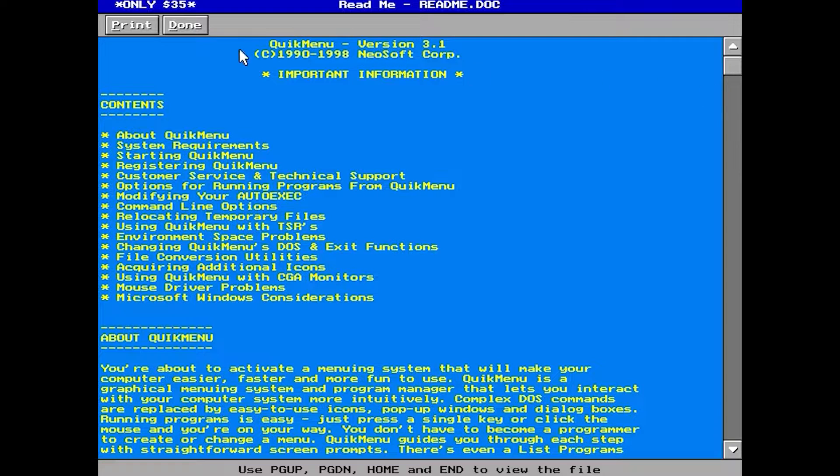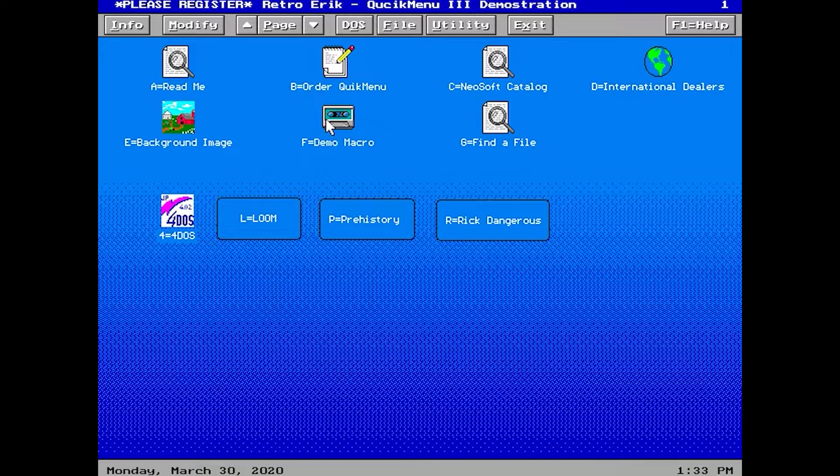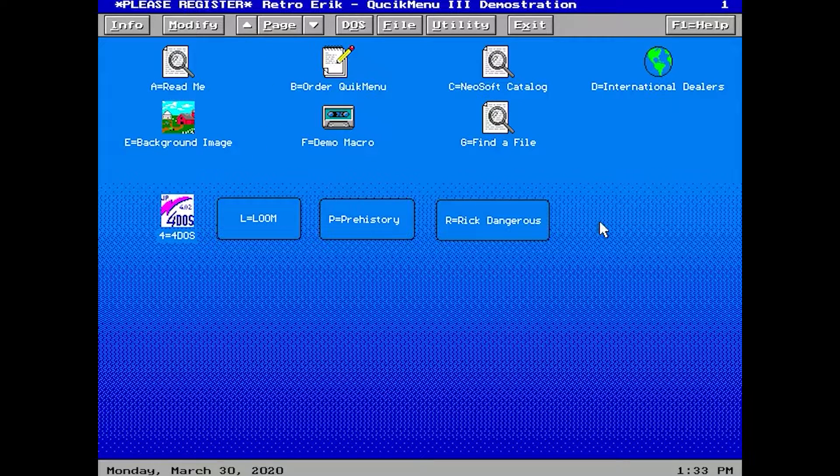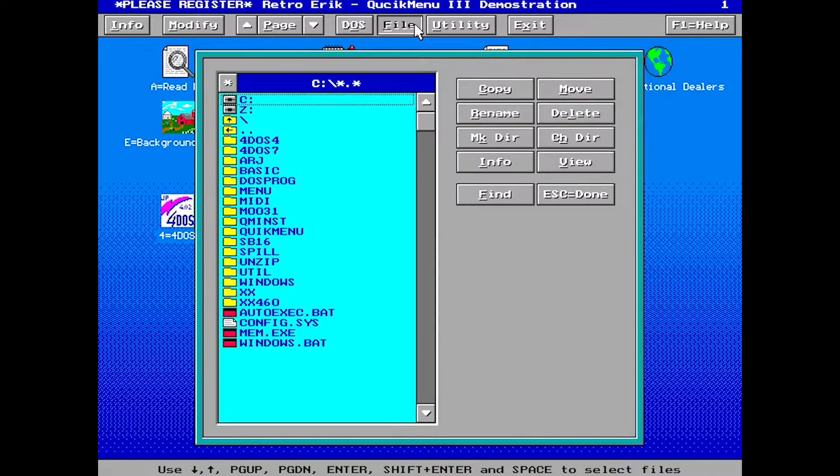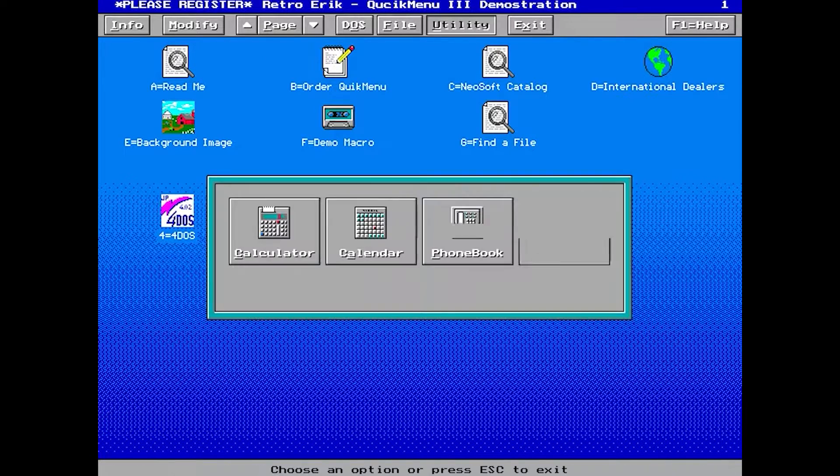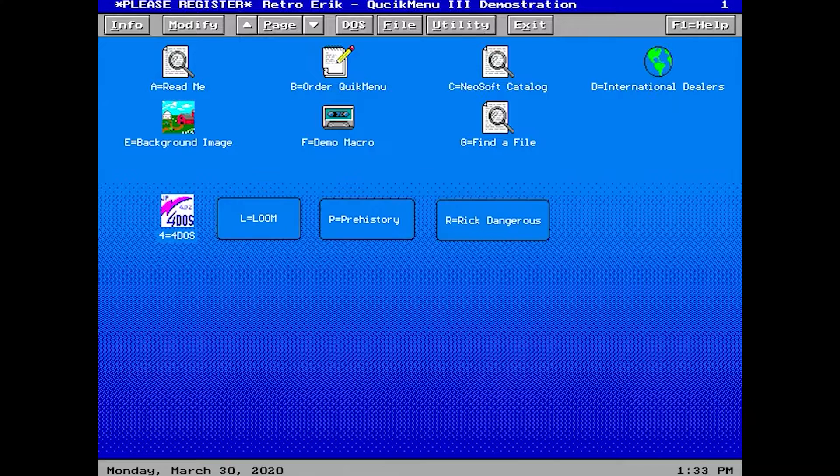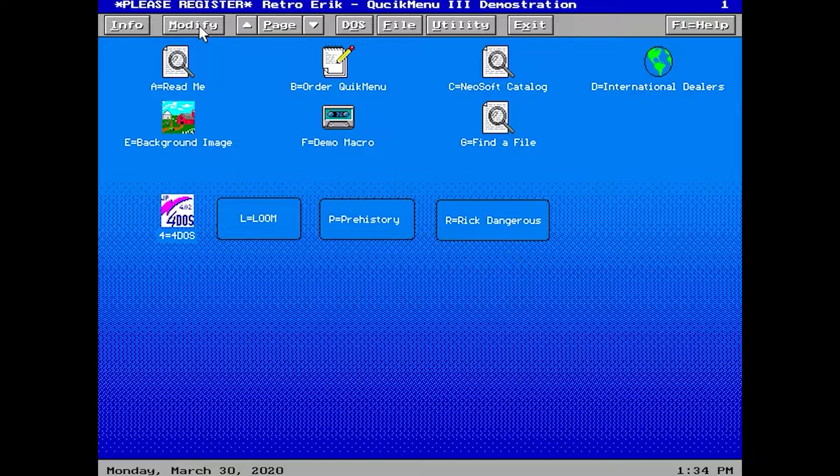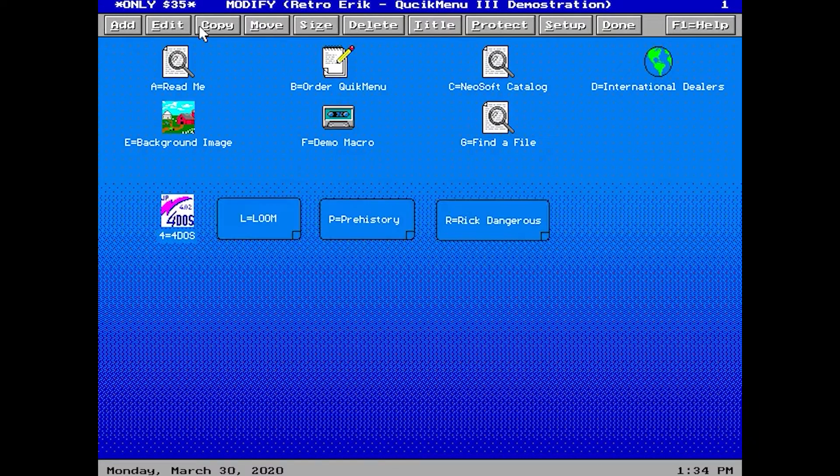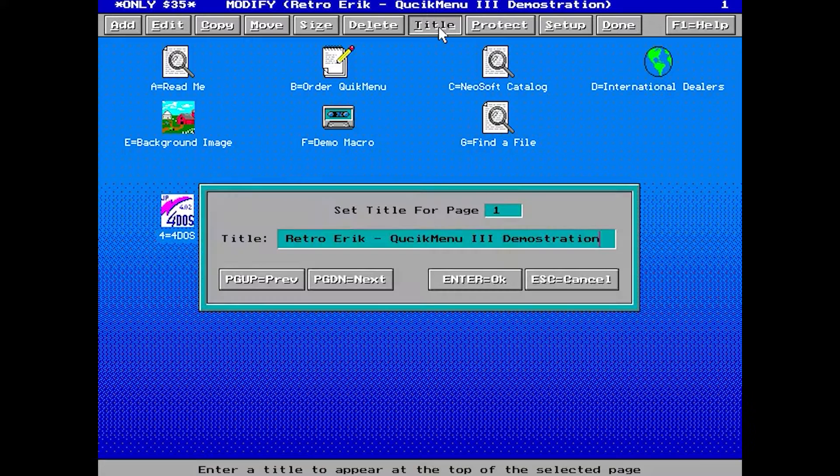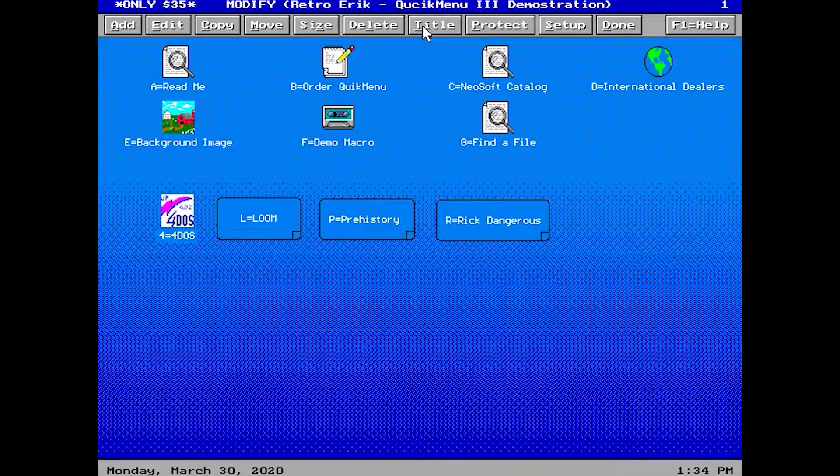It's a graphical user interface with built-in icons. You can open text files directly from the menu, have several pages, add your own icons. It has a built-in file browser and utilities, and it is very easy to add or edit icons.